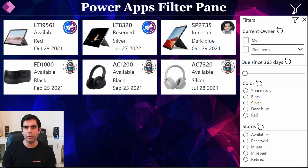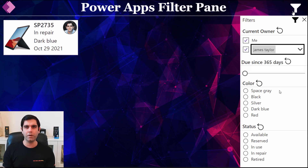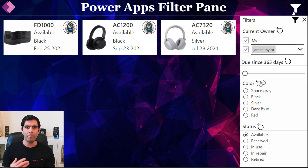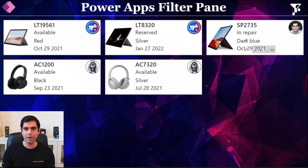Hello everyone, Reza here. In this video, I will show you how we can create a filter pane experience in PowerApps. We will use the responsive container controls to open and close the filter pane, and we will also look at how to apply multiple filters against our data source. So let's check out the video.